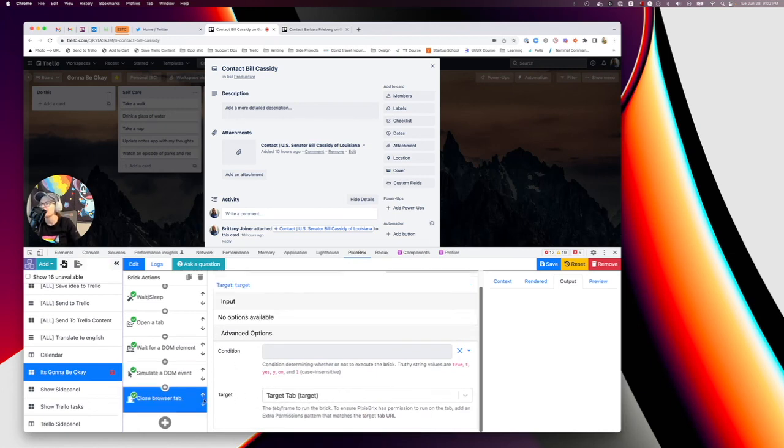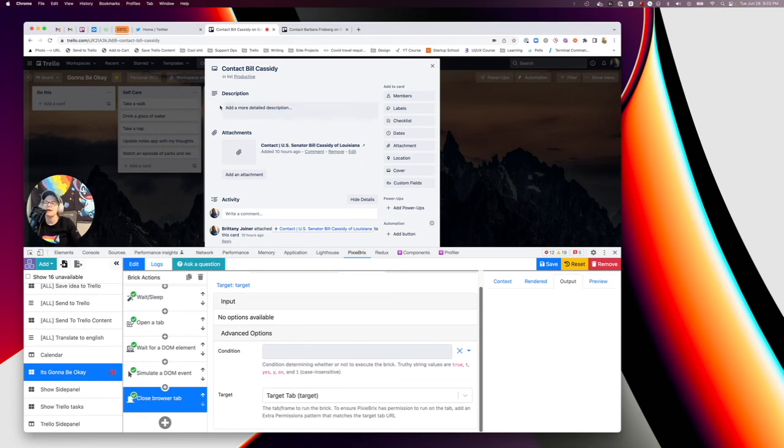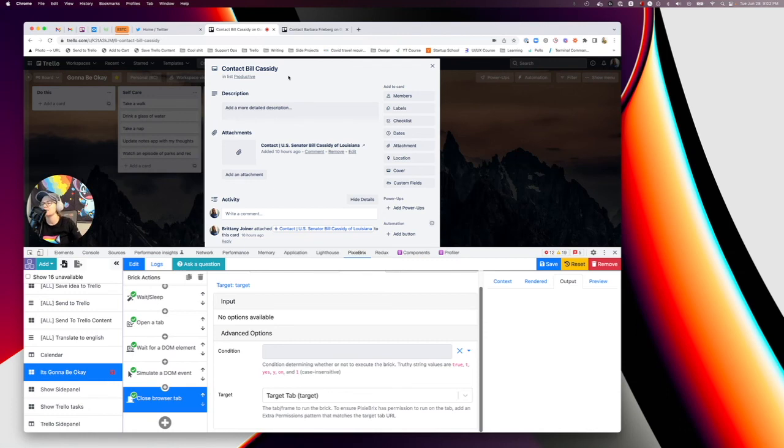And then lastly, we want to close the browser tab. And this is actually going to close this Trello card. So that way you don't have a random Trello card up in your browser and it just goes straight to whatever the action is that you want it to do.